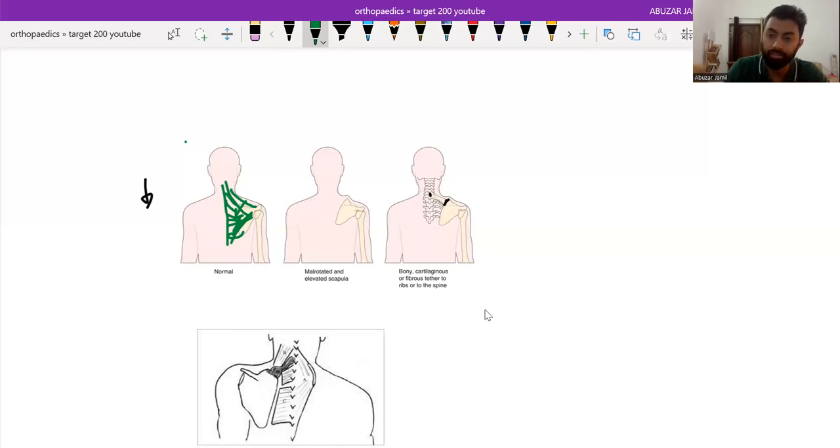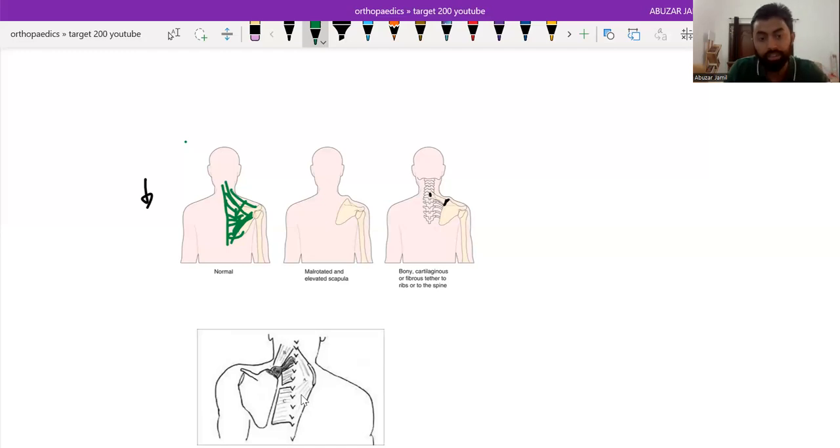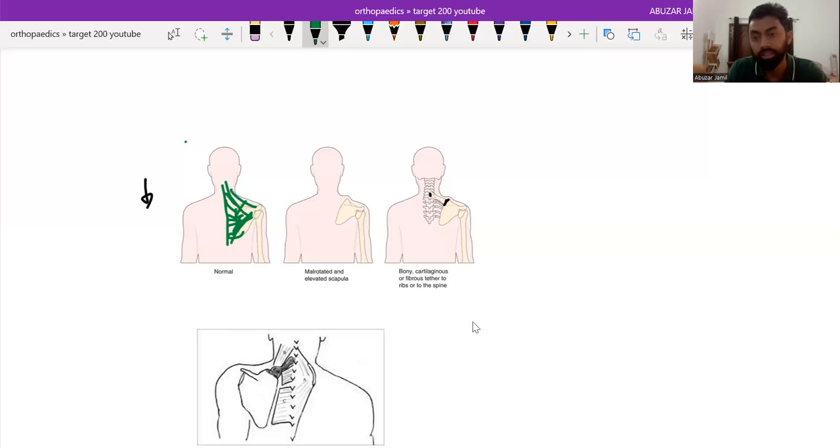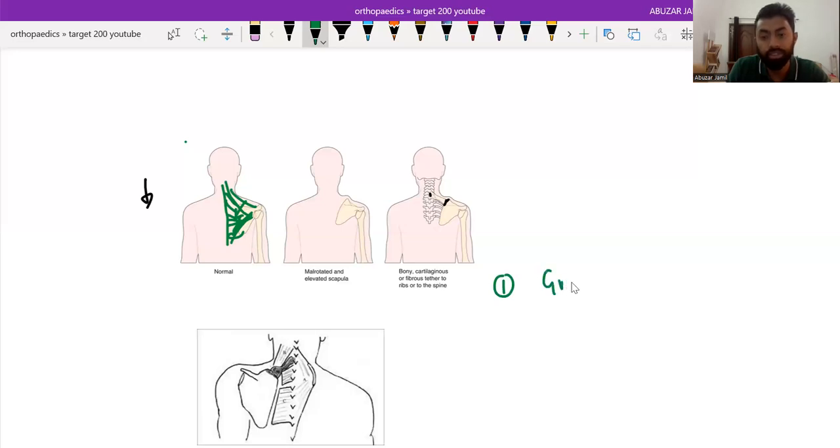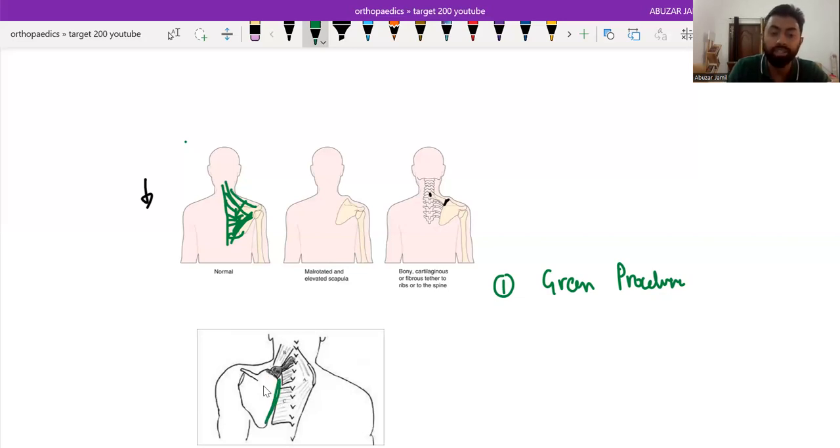With respect to where the paraspinal or parascapular muscles are cut, it is divided into different procedures. Like firstly, we do a Green procedure. In Green procedure, we cut the paraspinal muscles from the scapula and relocate the scapula and fix there.